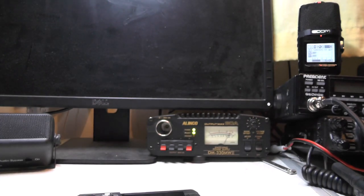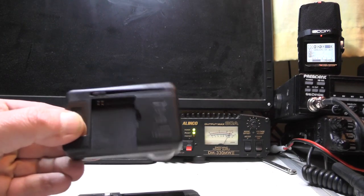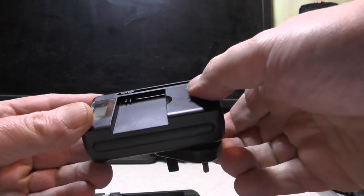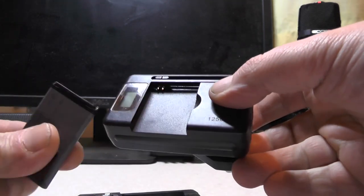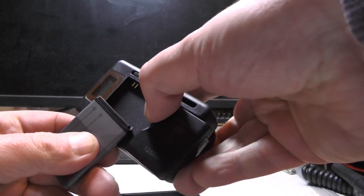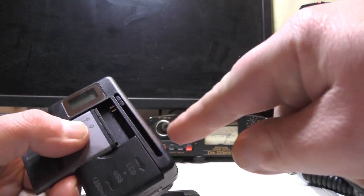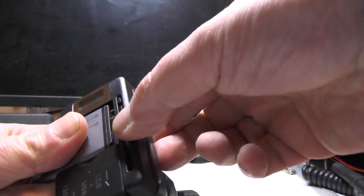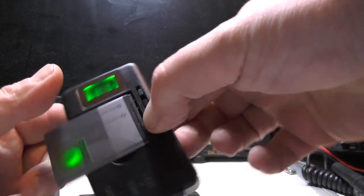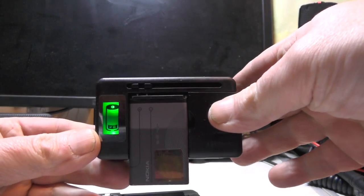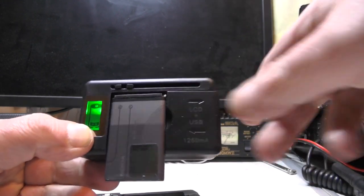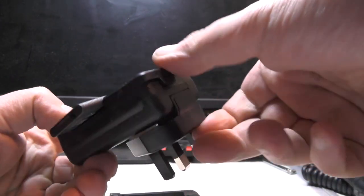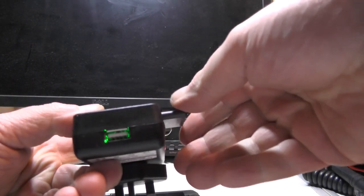Now what I've been using to charge the batteries up is this here. This device allows you to connect different batteries, like Nokia battery. You can adjust here for the width, and then plug it into the mains. That charges the battery up and there's also a USB port on the front here.